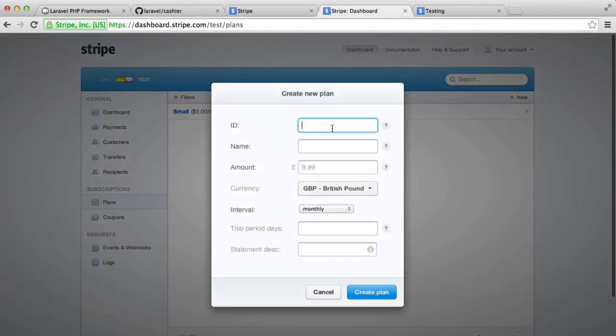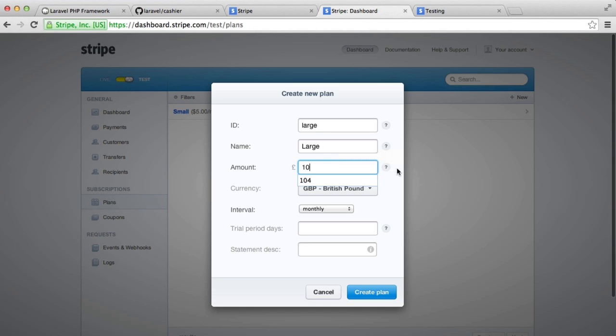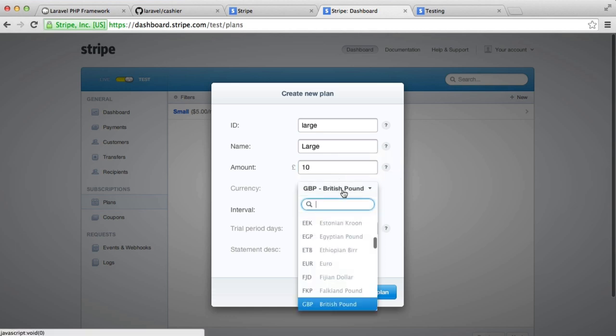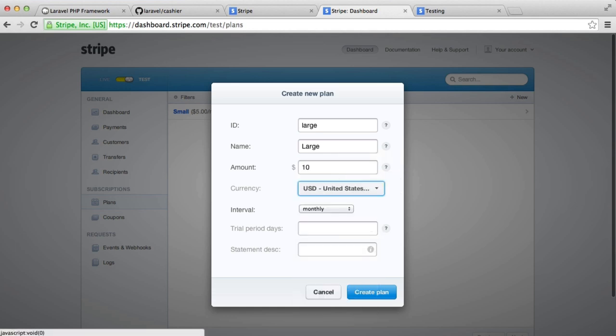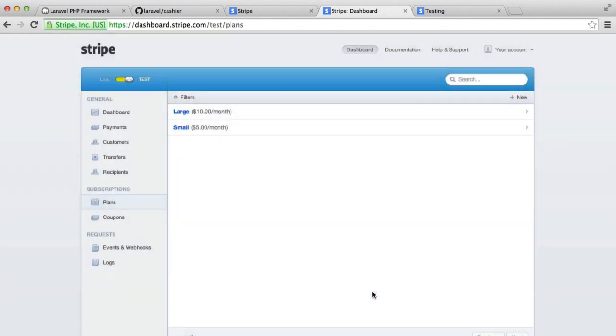And this is going to be the large plan. So we'll call this large, and this will be $10 instead. So $10. And that's going to be monthly as well. Again, we're just going to create that plan like that. So we've now created two Stripe plans.